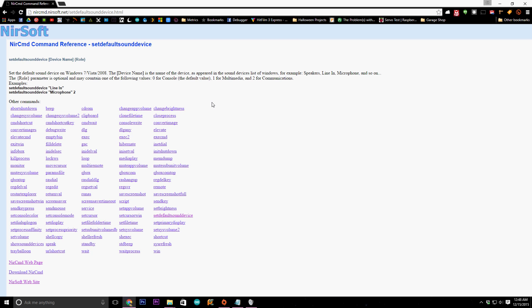What we're going to do is write a quick batch script that, when the computer starts, will run and automatically set my default device to my speakers. We need to download a program called NirCMD from a company called NirSoft. To get it you can just go to nircmd.nirsoft.net.